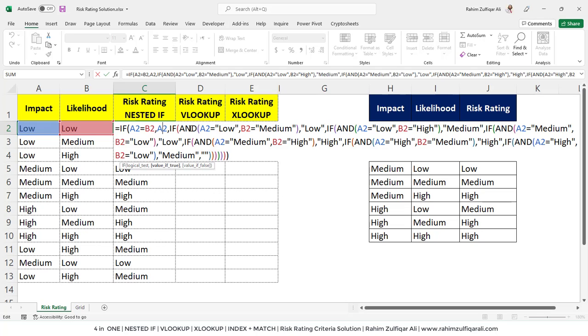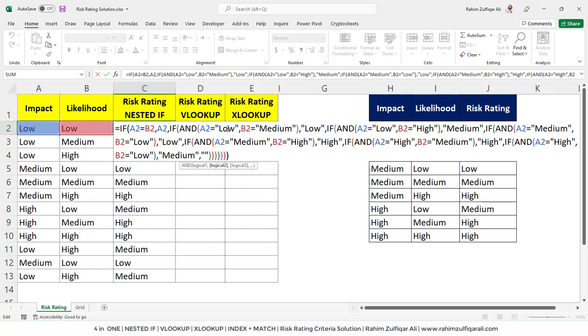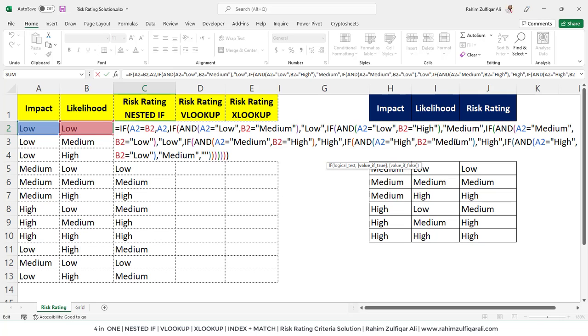In the next if, I have used the AND function, and now I am defining the situations. For example, if A2 equals low and B2 equals medium, if these two combinations are there, then value of true will be low. Then again, the third situation, if A2 is low and B2 is high, if these two combinations are there, then we need medium in the cell. For these nine situations, I have defined all these multiple ifs here, which you can say nested if with a combination of AND.